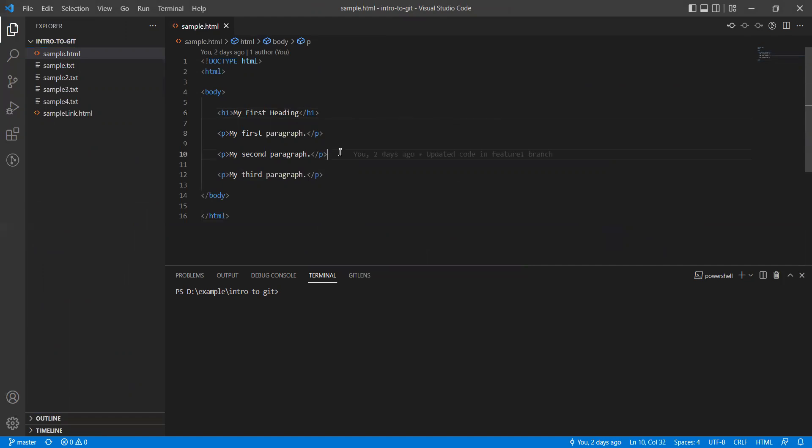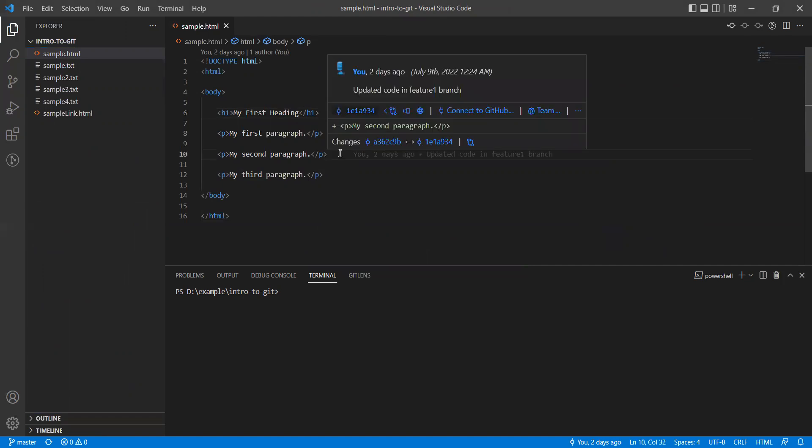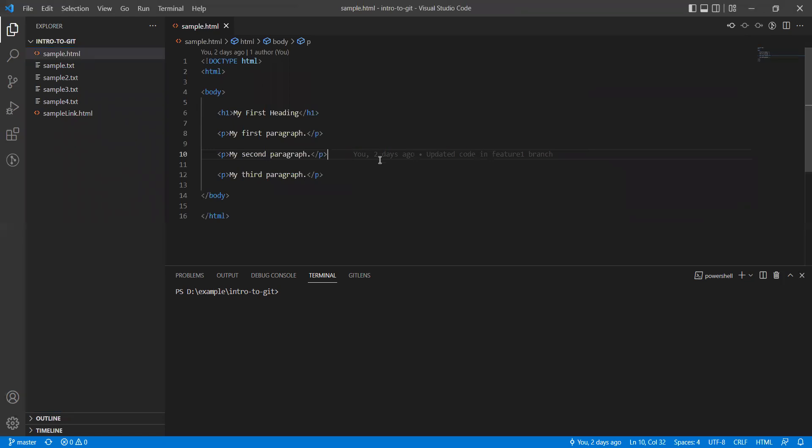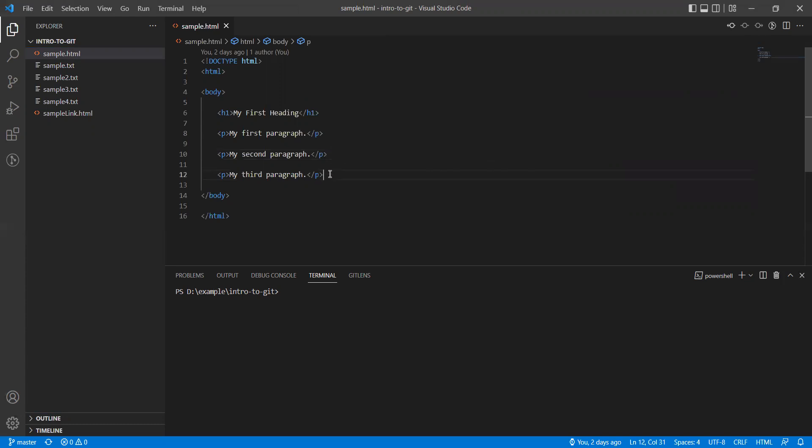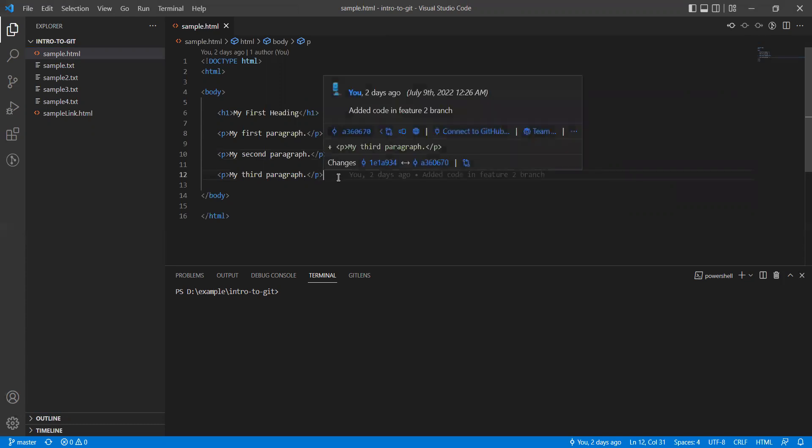If I click on the tenth line, you can find that it was changed by me two days ago - updated code in feature file branch. So this was done using the feature one branch. Similarly, the line number 12 was changed using feature two branch.